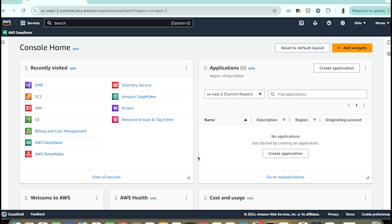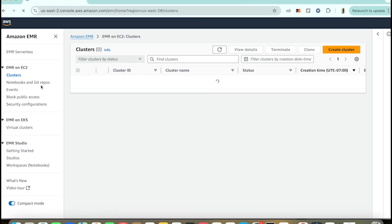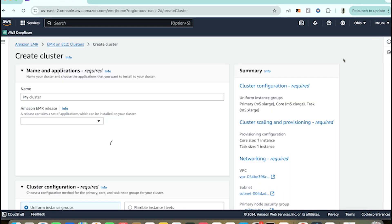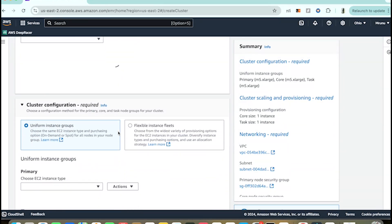Let's dive into setting up and starting an EMR cluster. First, log into your AWS console and then go to EMR. This is the dashboard for the EMR console. Select 'Create Cluster' — you'll see there are several configurations here.